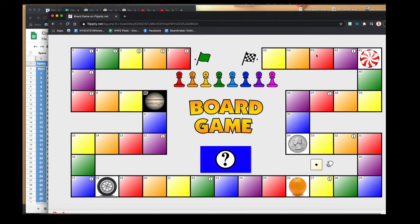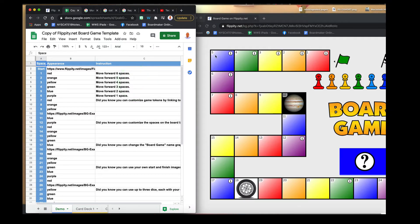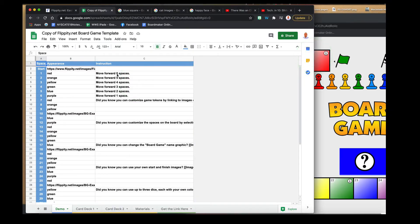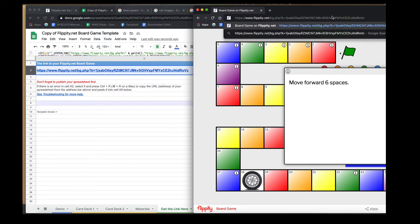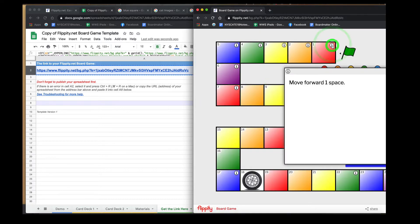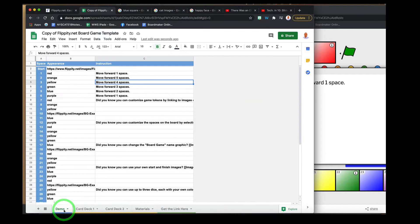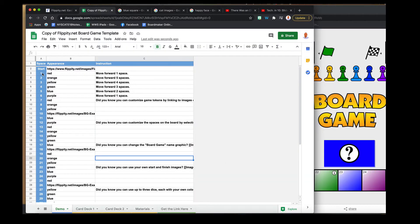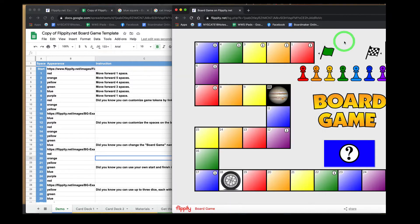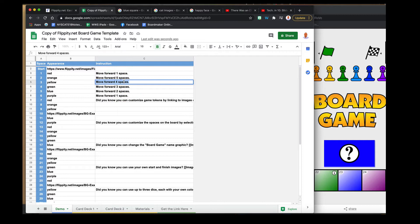Let's look at how to change the information in the board spots. On the template there's a lot of information — for instance, one spot says 'move forward six spaces.' Let's change this to 'one space.' After getting the link and pasting it, you'll notice it now says 'move forward one space.' You can change all these texts — number one is red, number two is orange, number three is yellow — or simply highlight and delete the text to leave a spot blank.